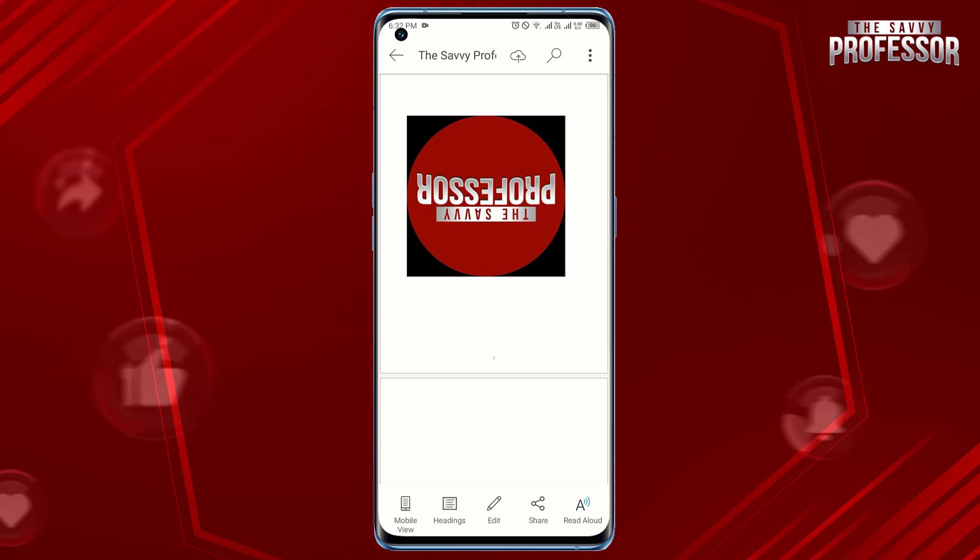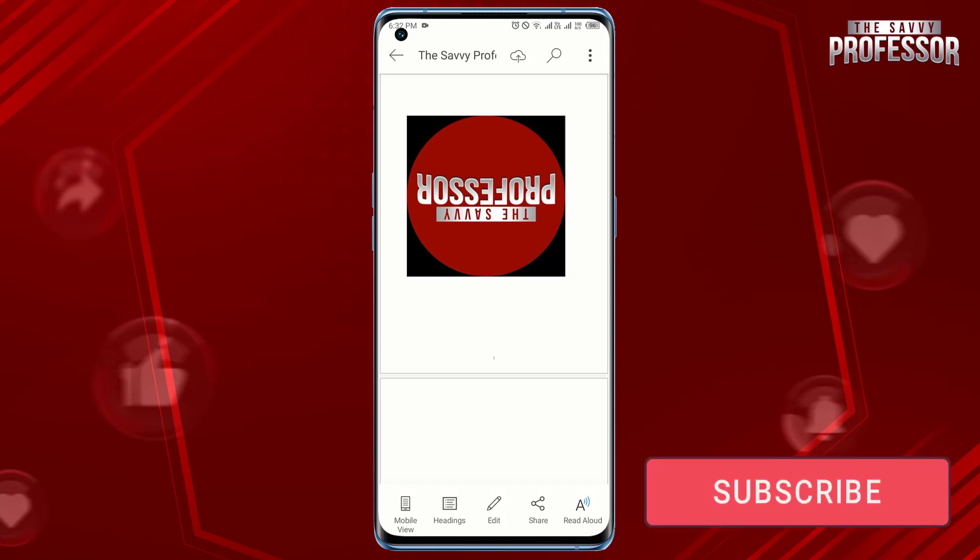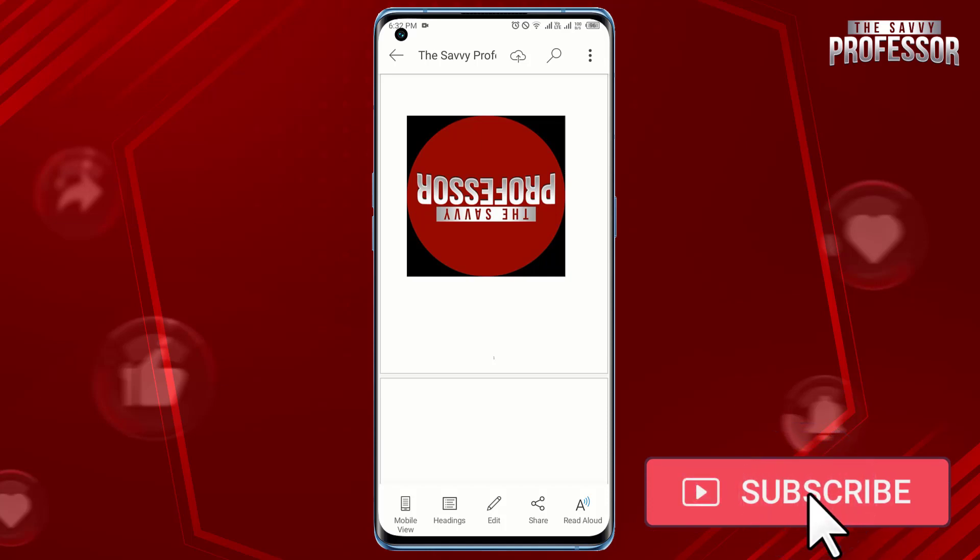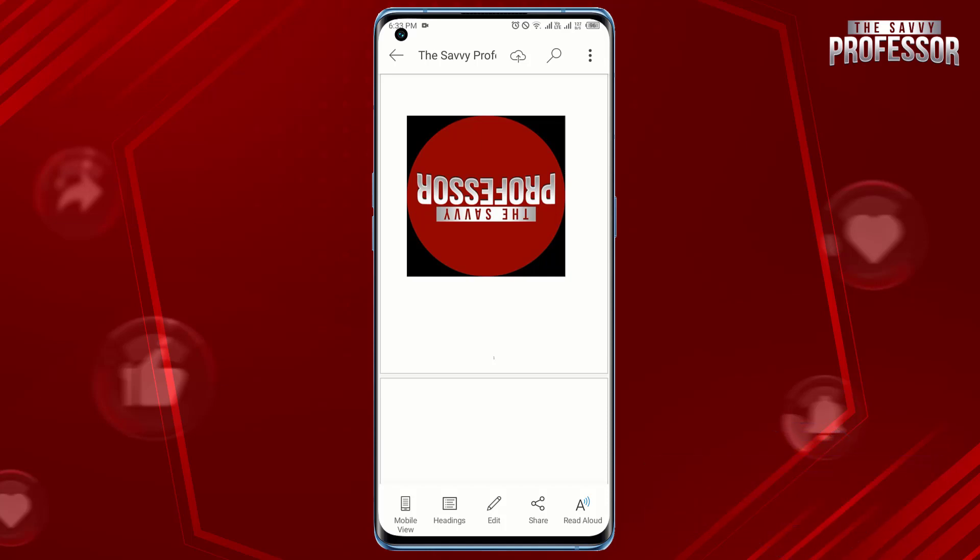Surely this video helped you a lot. If yes, please like this video and don't forget to subscribe to our channel and share this video with others. Thanks for watching!